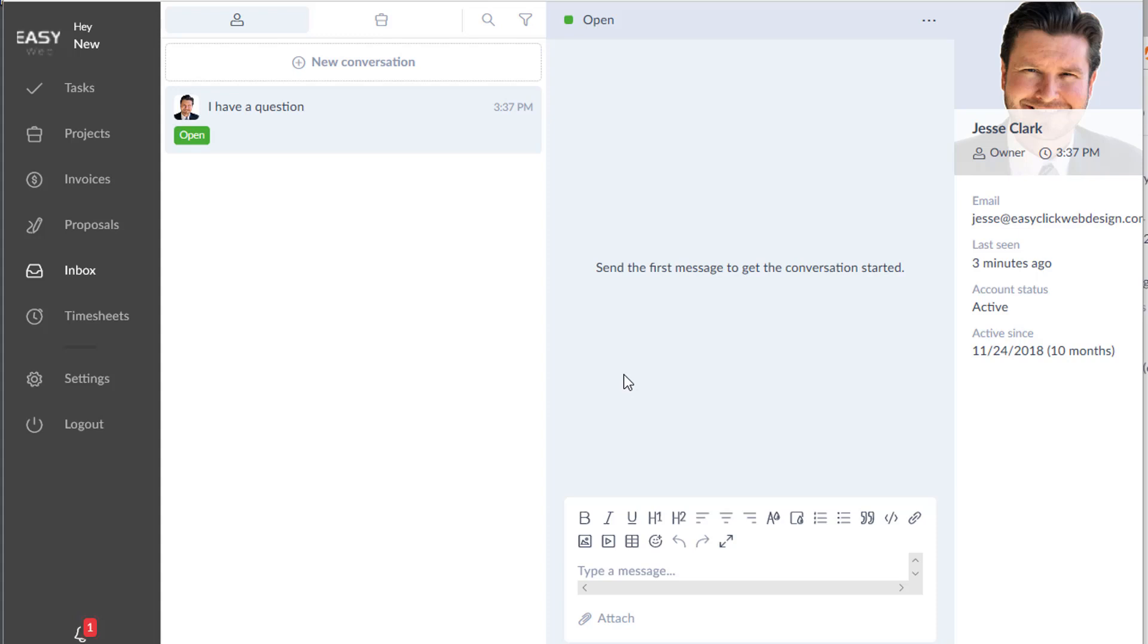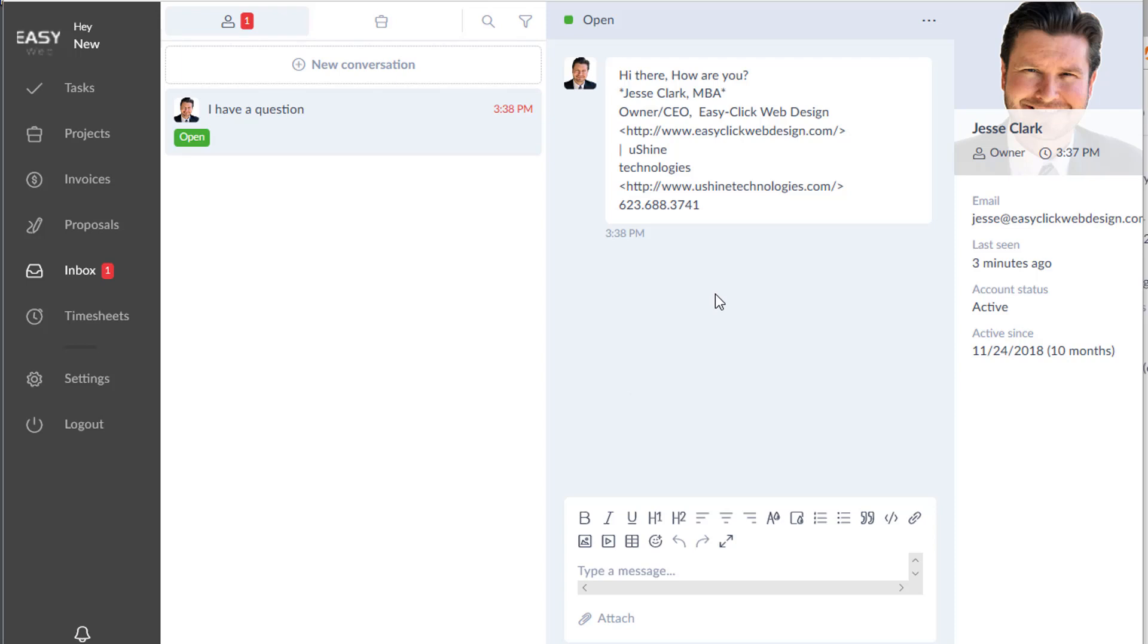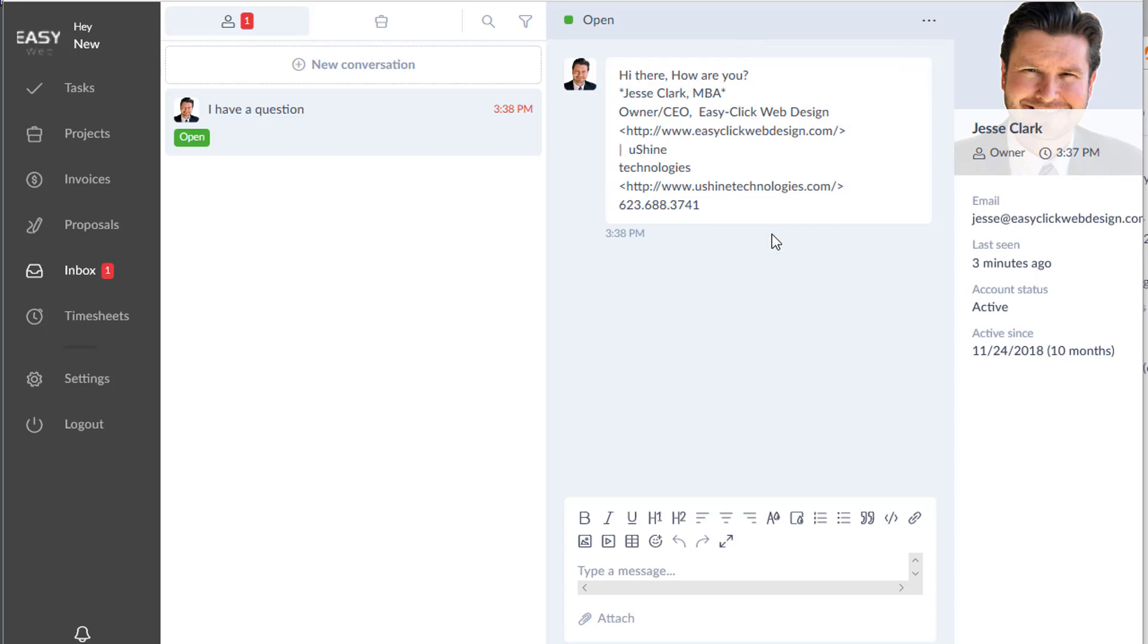So I'm going to reply back. Now what's cool is I received this notification through my email and I just replied back directly through this email. And you can see here this is my answer, 'Hi, how are you?' It looks a little messy because